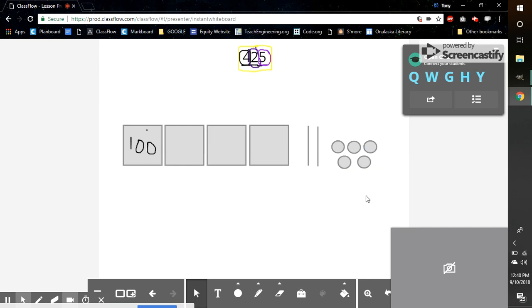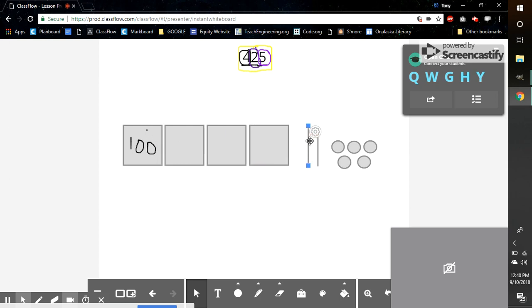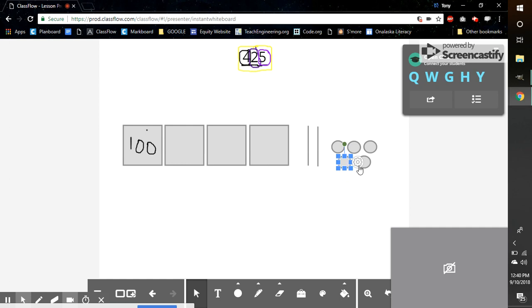Now, if I look at this drawing that I just did going across, I have 400. I have 10, 20. And I have 1, 2, 3, 4, 5. So 425.